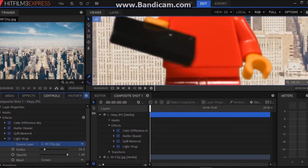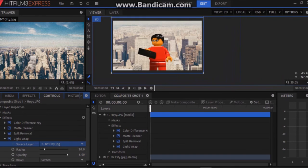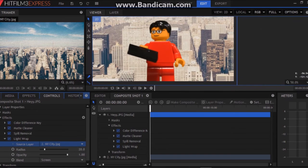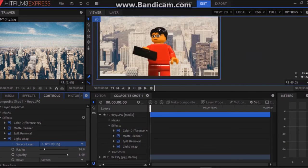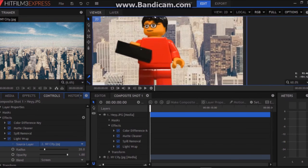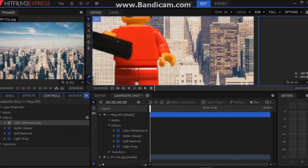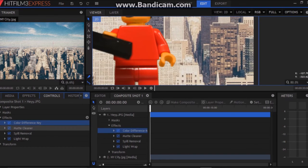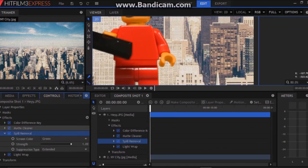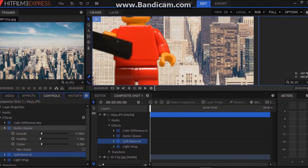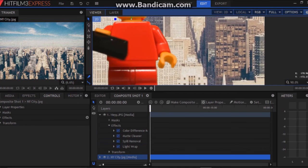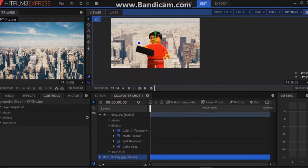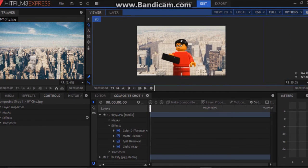So this is pretty much all that you can do to make a good green screen effect on this program. Now you can do a few more advanced things in the color difference key, matte cleaner, and spill removal. Actually the spill removal is already doing everything it can. But with the matte cleaner you can certainly do a few more things for some more difficult green screens. But that's pretty much it.